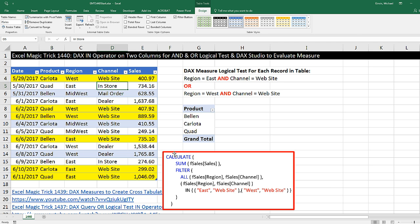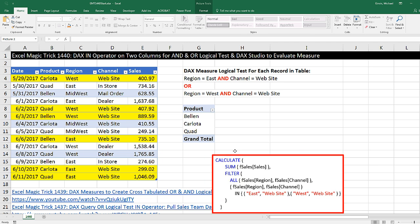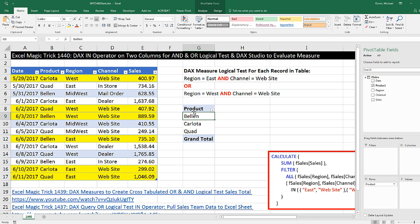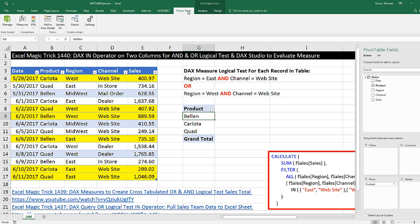I went ahead in Table Tools Design and named it FSales. I've also already imported it into the data model. If you do not have PowerPivot, go back and watch Excel Magic Trick 1439. Because if you have any version of Excel 2016, you can import tables into the data model and build DAX formulas. In this video, I have PowerPivot, so I can click on Manage Data Model.